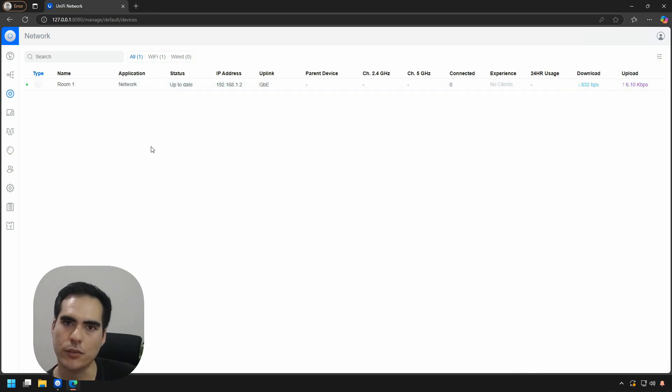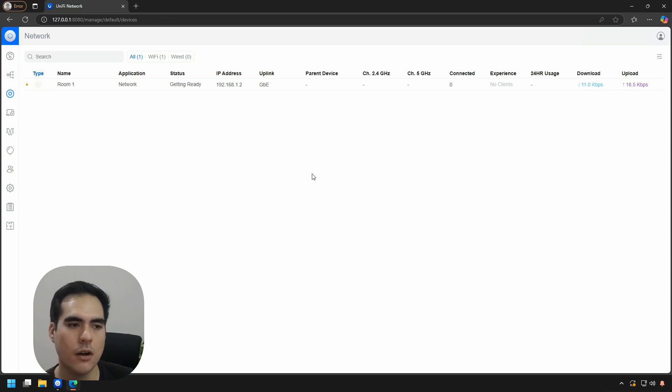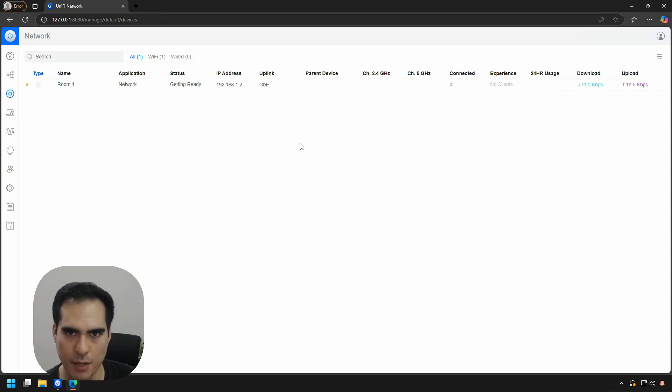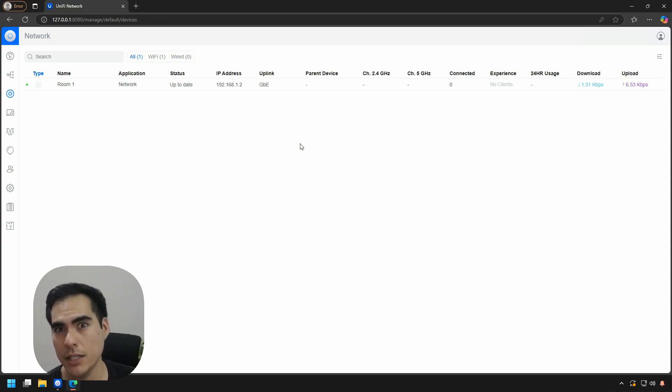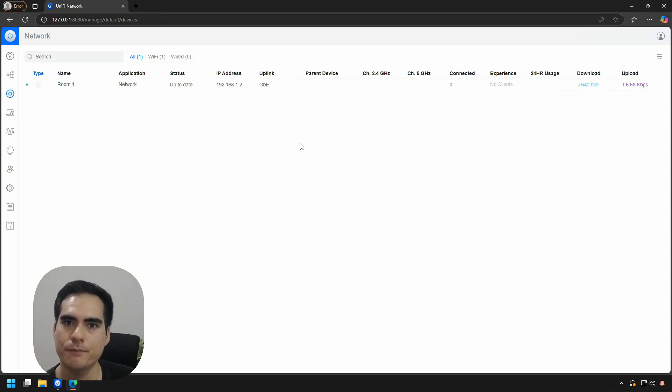After a few seconds, this green light will change to orange, like the one we saw. That's because the access point is getting the information that we changed the name. When you do more changes, like setting up the Wi-Fi network or maybe setting up a static IP on this access point, this process will also happen. That's something I wanted to mention.